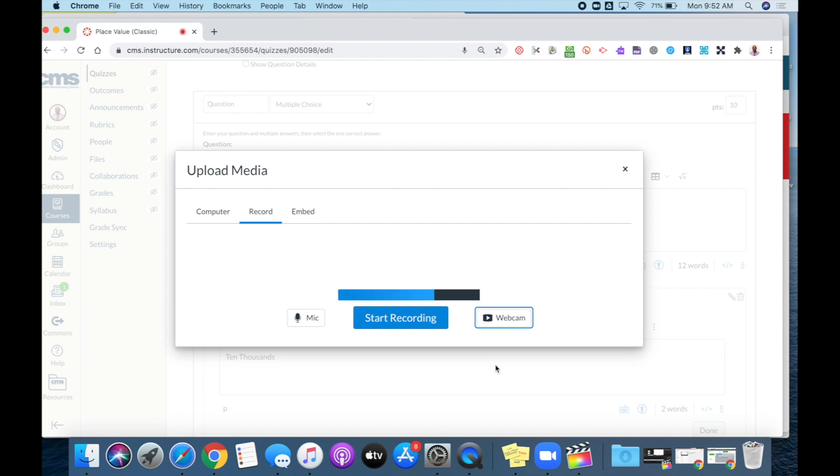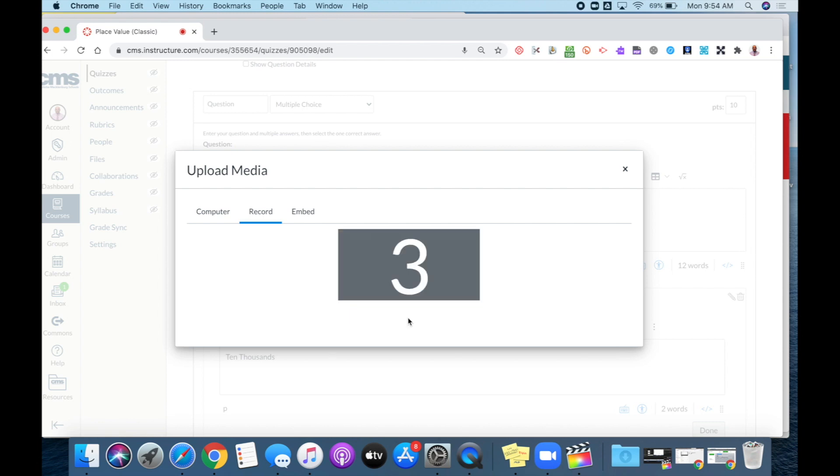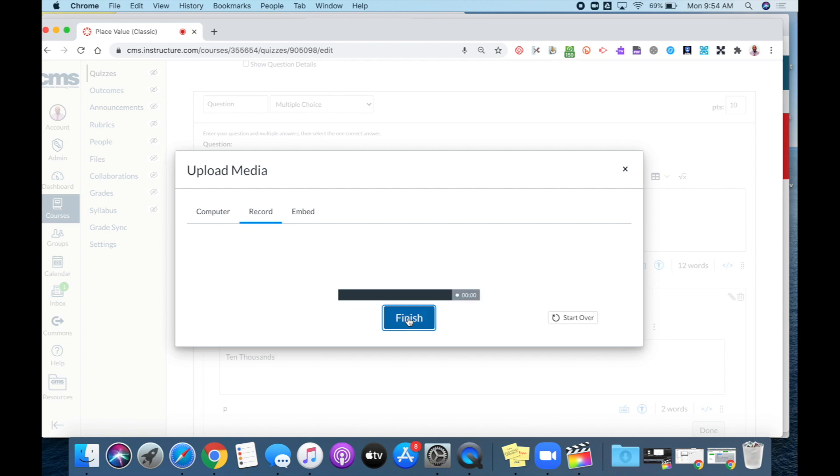To begin your audio recording, you would just click start recording. Which place value is the 6 in for the number below 98,765?